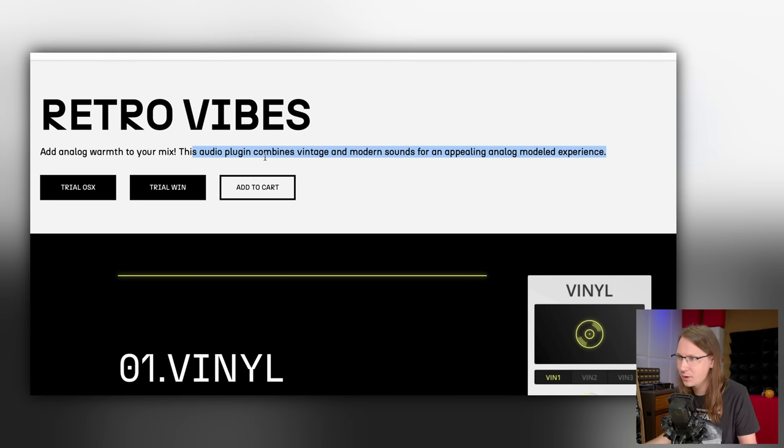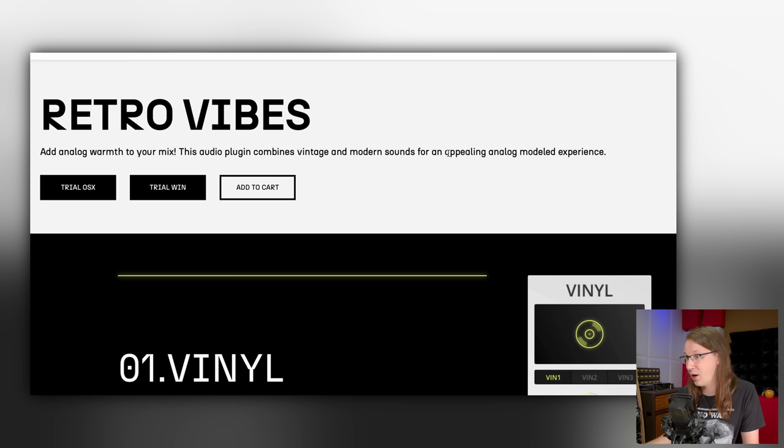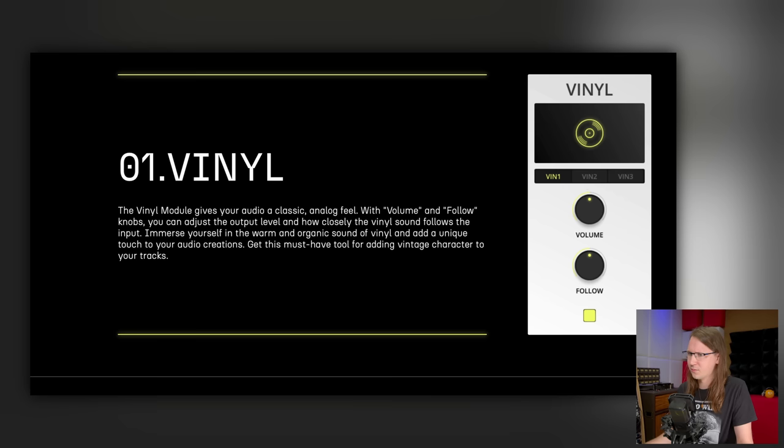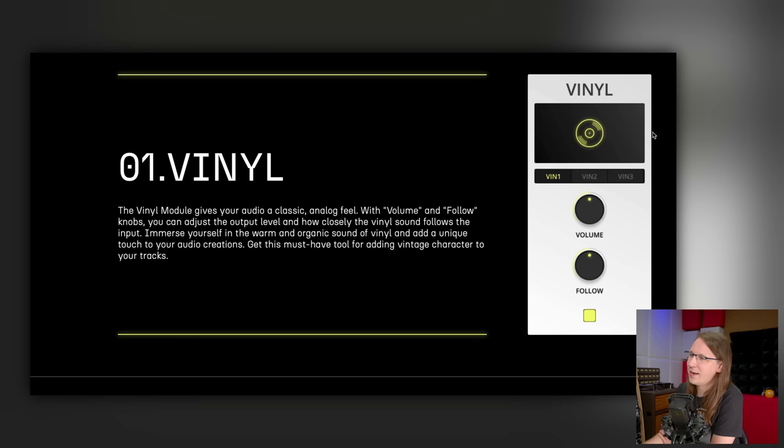Add analog warmth to your mix. This audio plugin combines vintage and modern sounds for an appealing analog modeled experience. So what this is is a plugin with a few modules. I think we've got vinyl.